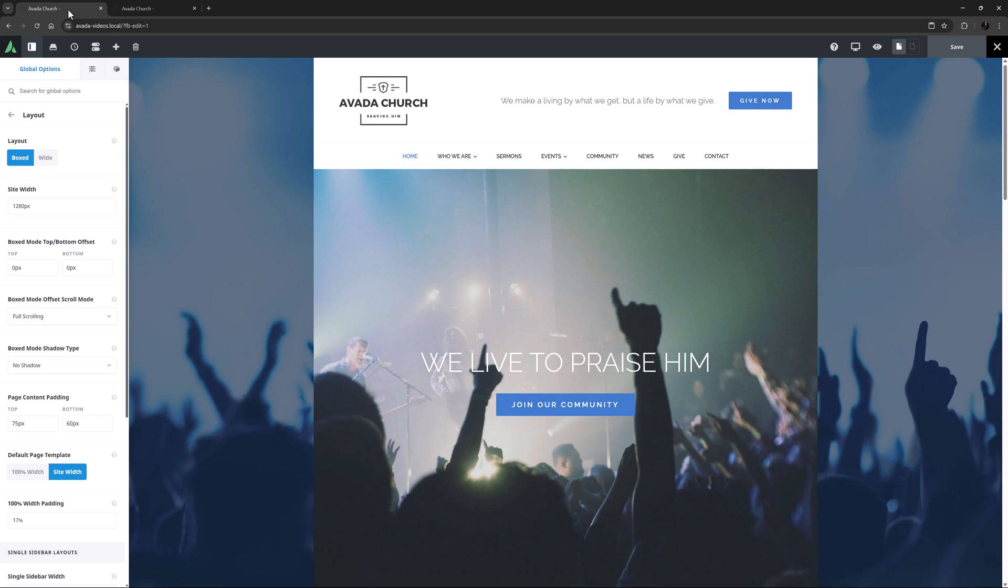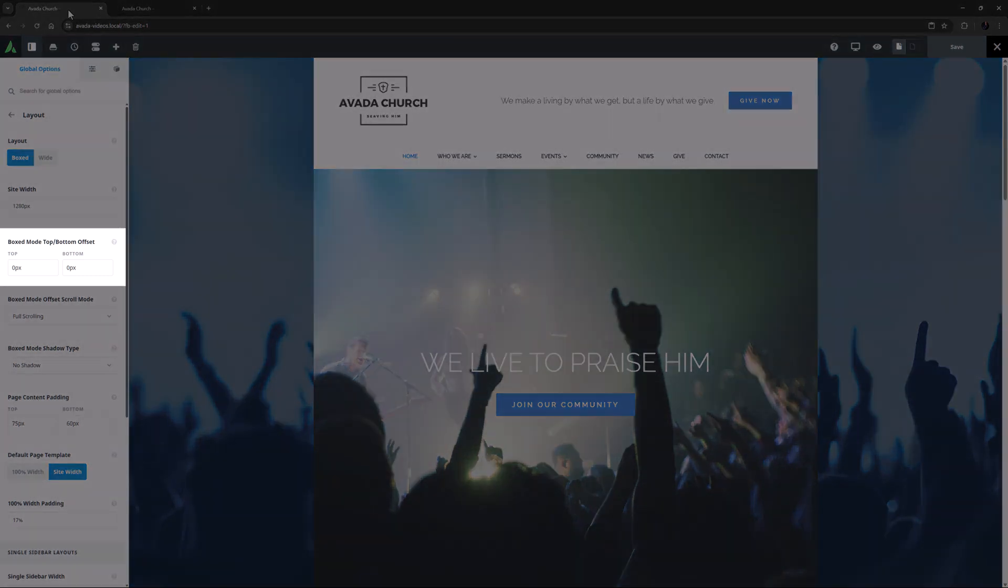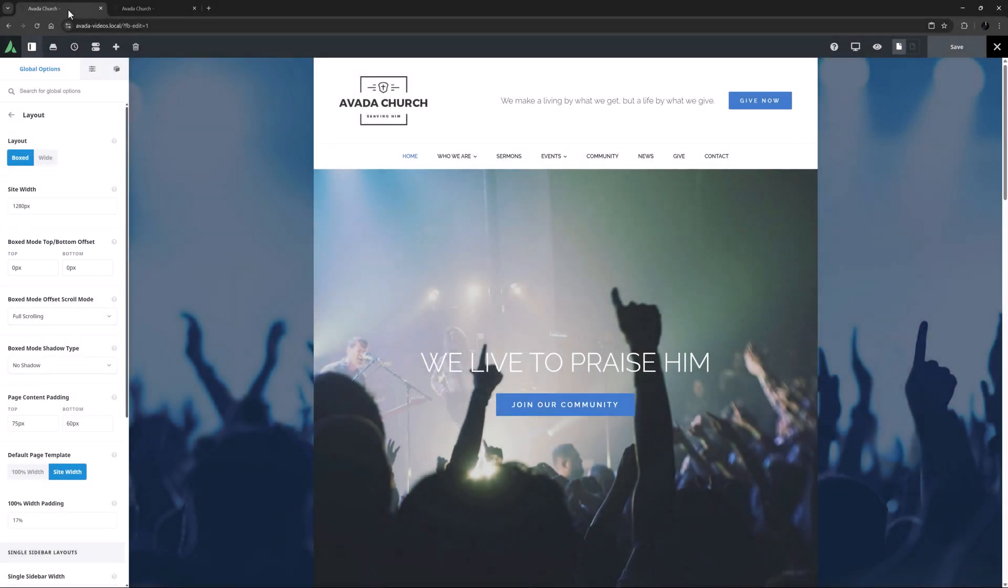The next three options will only be visible if you have a boxed layout selected. The first is an option for a boxed mode Top Bottom Offset. This is set to 0 pixels here, and so the box goes to the very top and bottom of the page. If we added 50 pixels here, the box would start 50 pixels down the page.